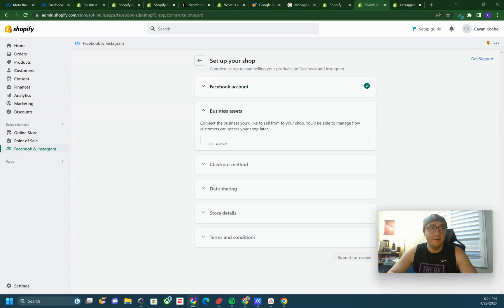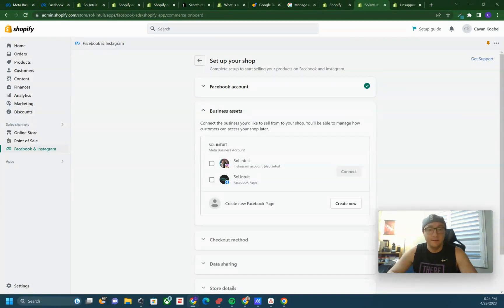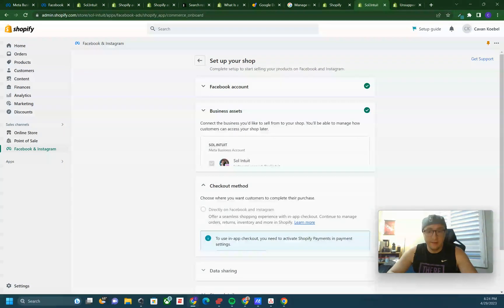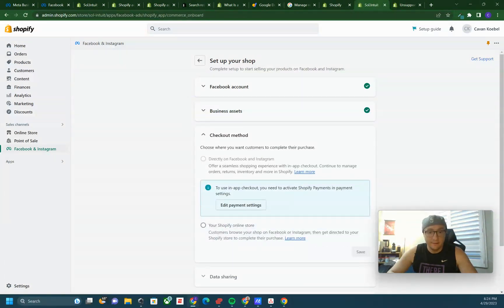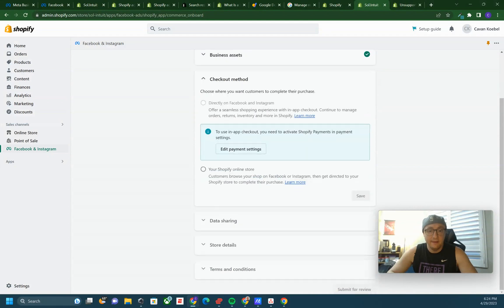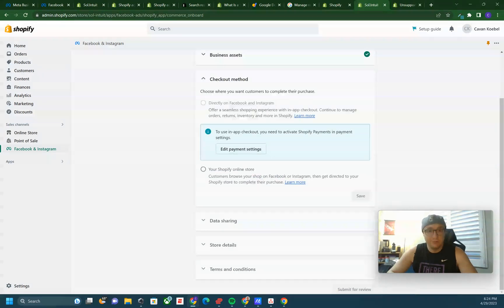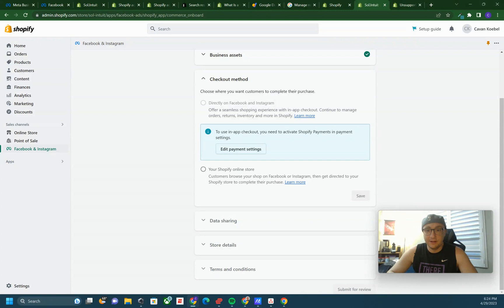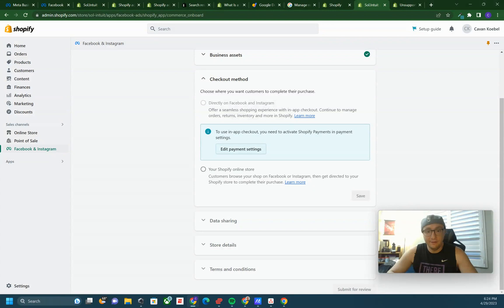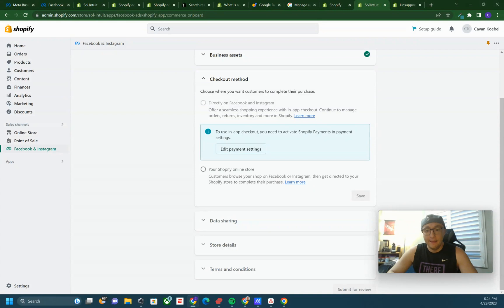You can click connect account, you can click connect, and then if you wanted to choose the Facebook directly on Facebook or Instagram, which I would recommend, make it as easy as possible, you would click on that and go to edit payment settings and make sure you have Shopify payments active to be able to use that.